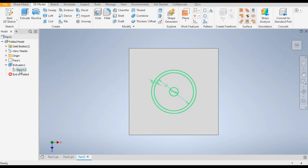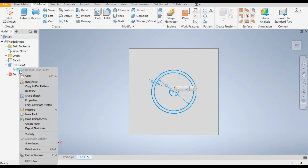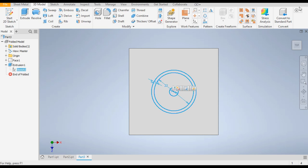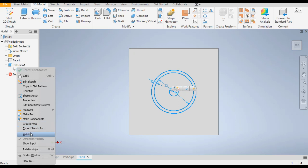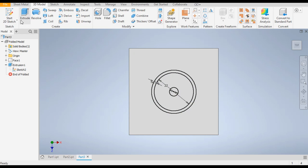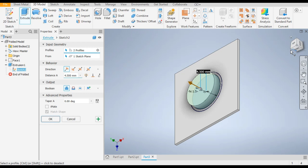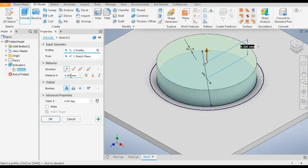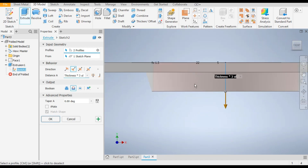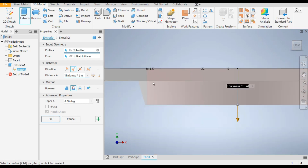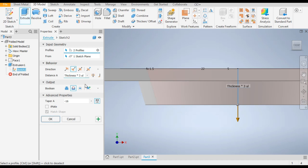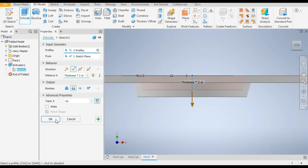Go to Extrude, right click on the sketch and go to Visibility so the sketch will be visible. Now go to Extrude, select the inner circle and this inner circle. Take the home view and flip the direction. This red portion is the cutting portion — as you can see it's coming straight, so we need to give an angle here also. Give the angle minus 16 degrees as before, and Thickness × 2. A gap will be left, then OK.